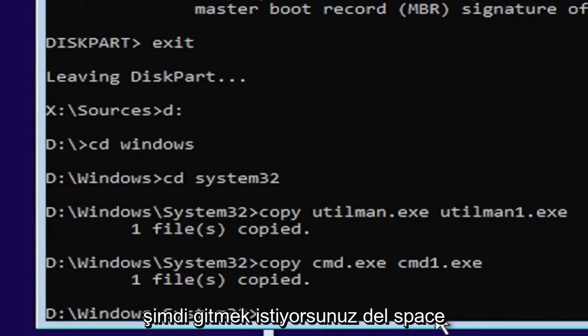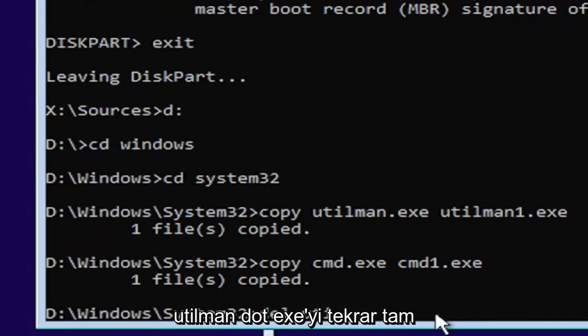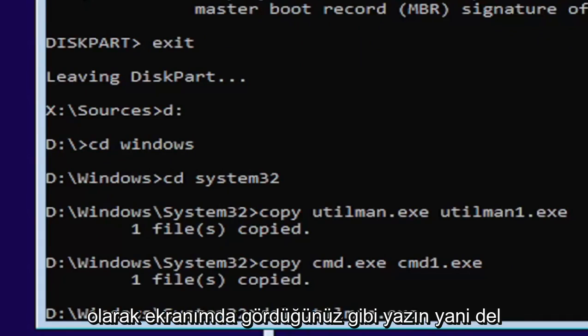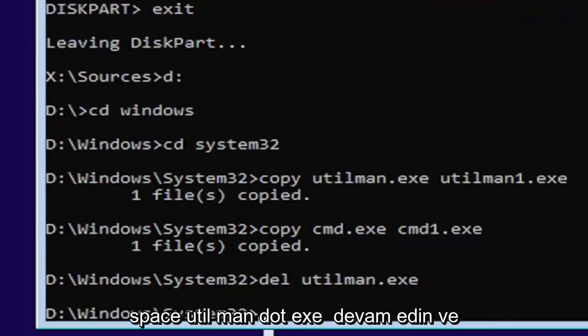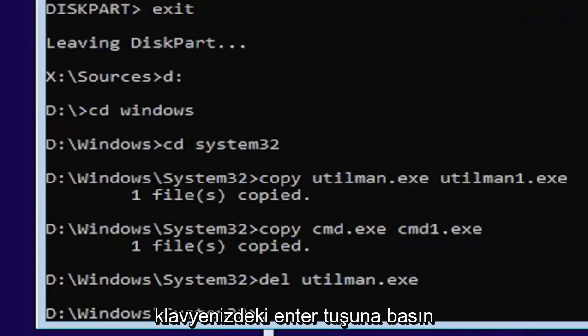Now you want to go type in D-E-L, space, U-T-I-L-M-A-N dot E-X-E. Again, exactly as you see it on my screen here. So D-E-L, space, U-T-I-L-M-A-N dot E-X-E. Go ahead and hit enter on your keyboard.